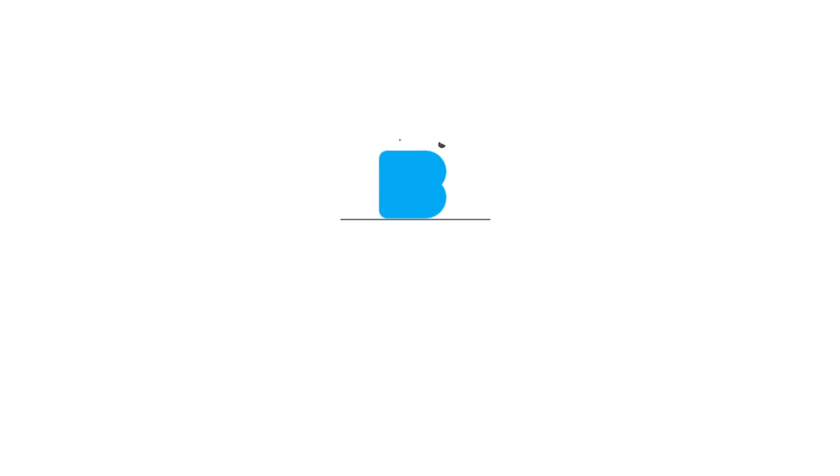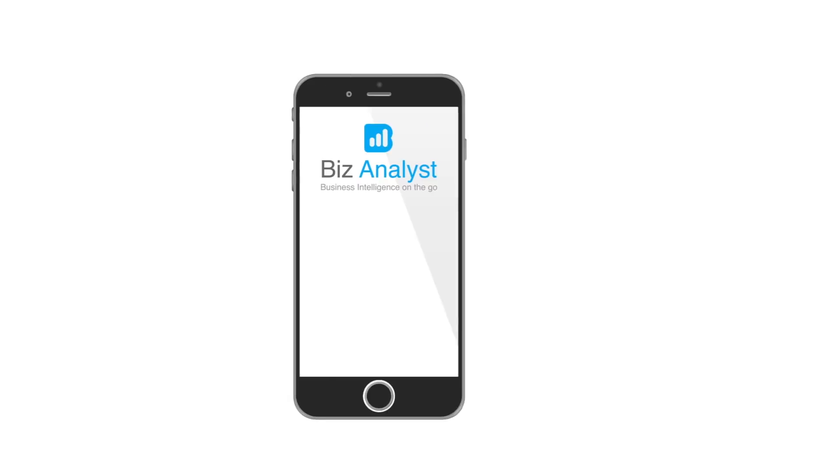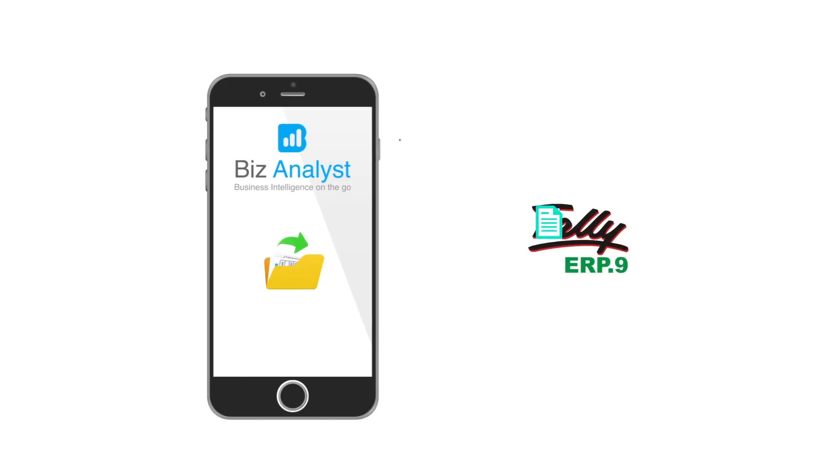Introducing Biz Analyst. Biz Analyst gives you real-time access to your Tally ERP-9 data on your mobile phone.